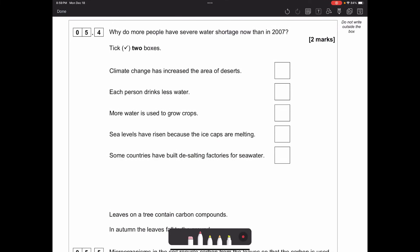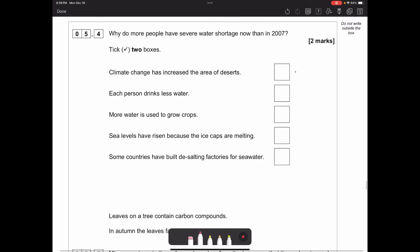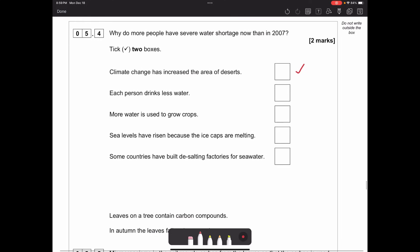Why do more people have severe water shortage now than in 2007? Climate change has increased the area of deserts - desertification - makes sense. More water is used to grow crops because there's more people now - also correct. Sea levels rising due to melting ice caps wouldn't cause water shortage, and desalination factories would actually increase fresh water availability. So the answers are: climate change has increased desertification, and more water is being used to grow crops due to a larger population.